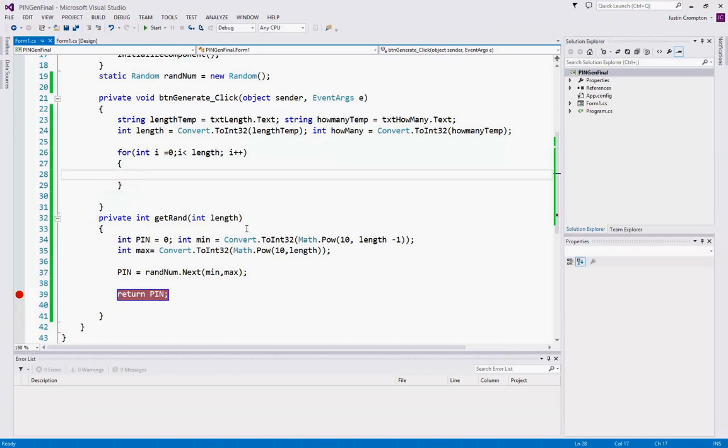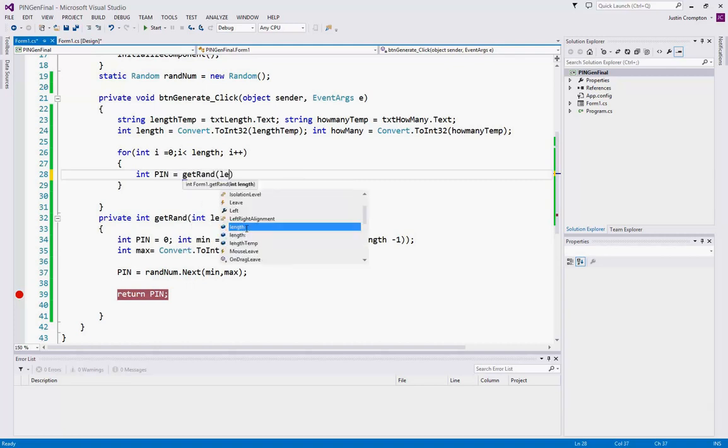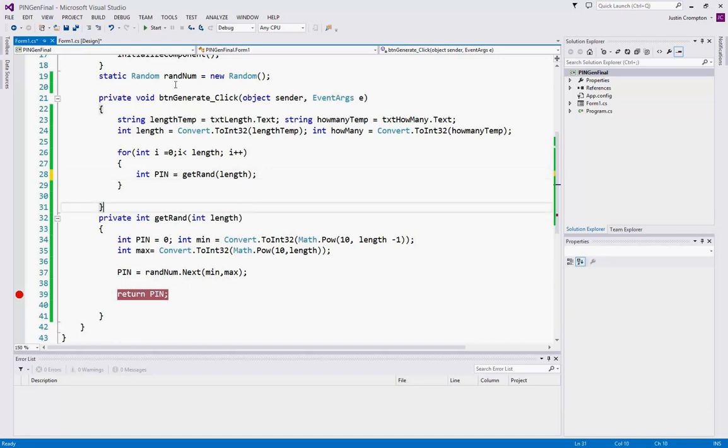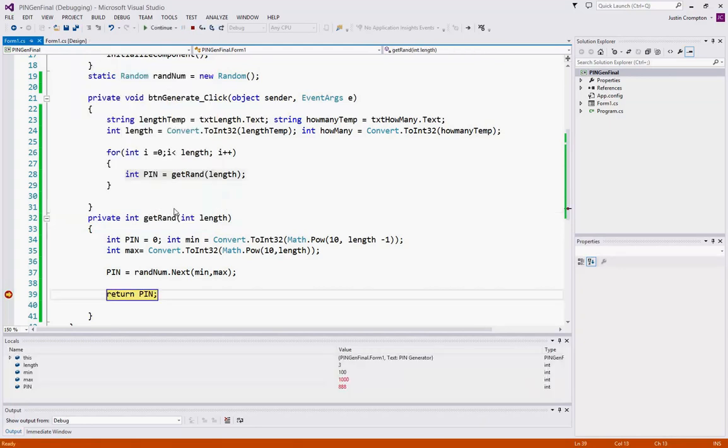In the loop here, we're going to call the method. So int pin equals getRand and we're going to pass the length variable we created. Now, let's try again. Now that we've actually called the method, let's try again. Let's try a three digit number of pins. We'll just say one. Now, as you see here,